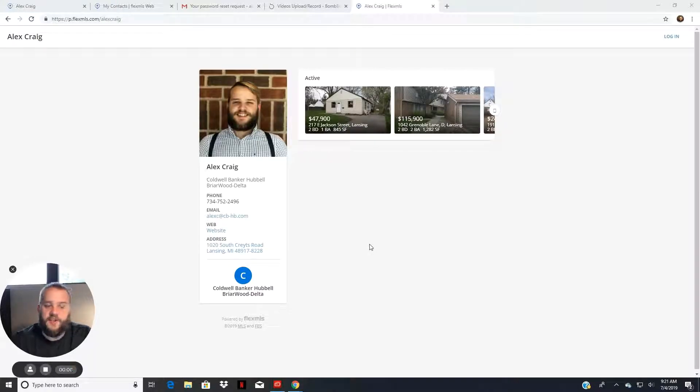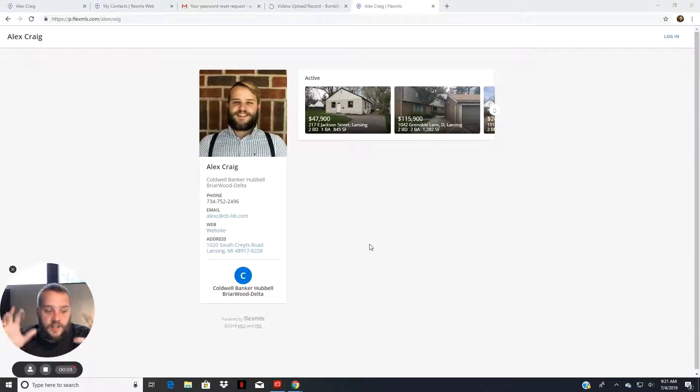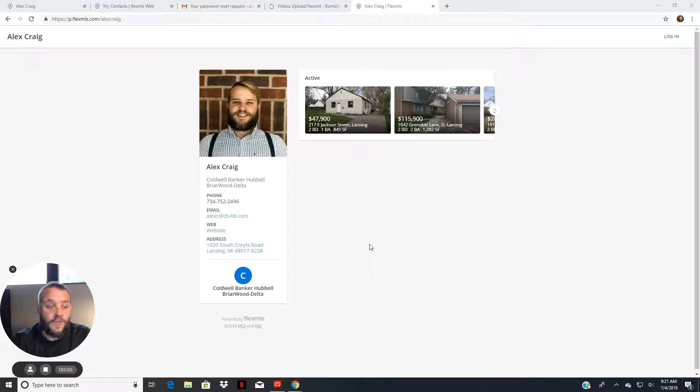Hey, it's Alex Greig from the Dolinski Group. In this video, I just wanted to go over how to log into your portal account.